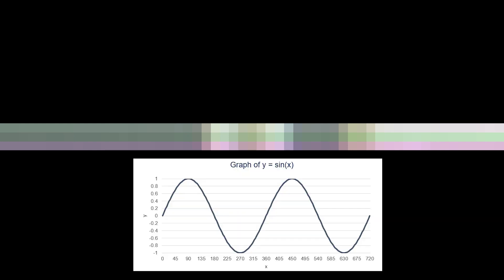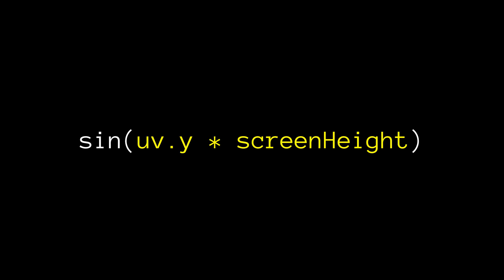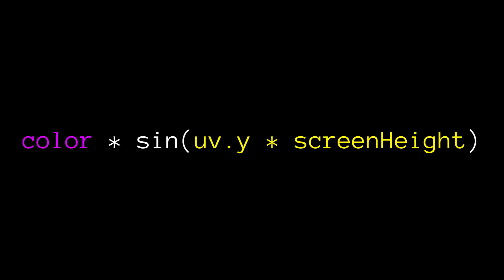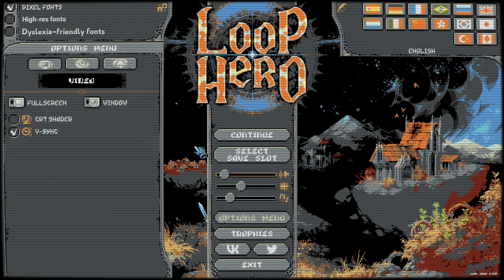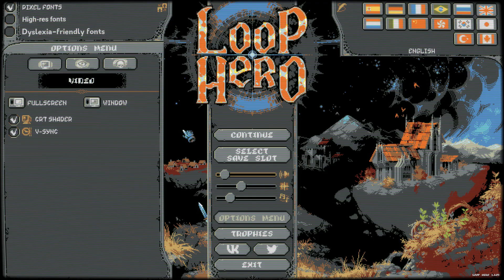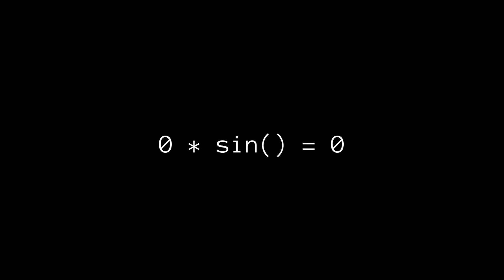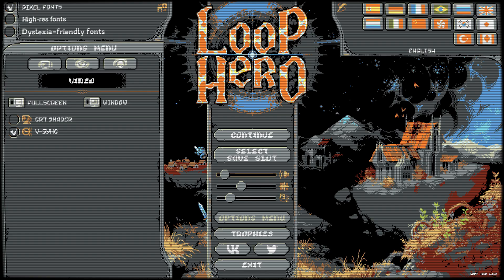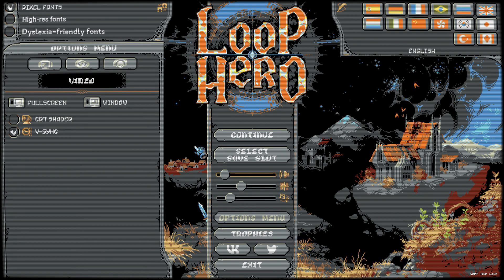If we zoom in on the Loop Hero effect, we can learn a bit about what they're doing. The CRT line effect repeats every three lines and the brightness oscillates, so clearly they are using a sine wave. Since the CRT lines are not warped along with the corners in the Loop Hero effect, we want to use our original UV coordinates. If we take the vertical coordinate, multiply it by the height of our screen, shove it into a sine wave, and then multiply our final color by this value, we can achieve these CRT line visuals. We know that they are multiplying their colors with this trig value because the black parts of the image stay black, since zero times anything is zero. Looking at our version of the effect, we see that our pattern repeats every six lines instead of three, so we need to double our sine wave frequency.